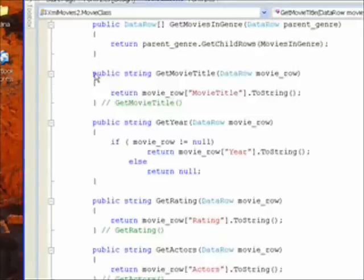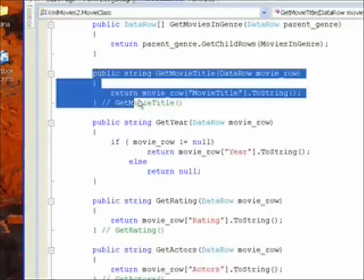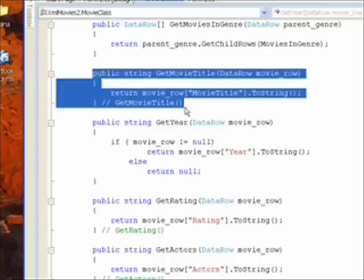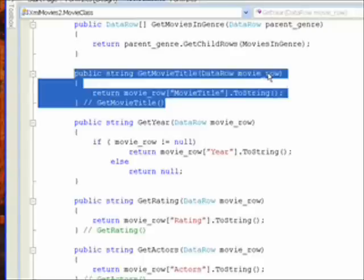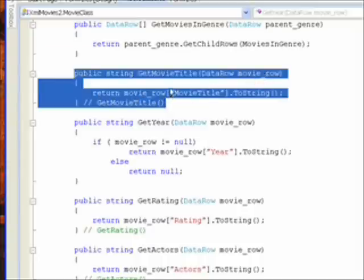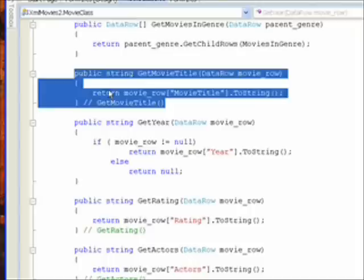And the way this method looks within the movie class is public string, get movie title, and then the data row that's passed to us. Remember this is the data row that got saved in the tag information for this tree node. And it takes the movie row and gives it the column title we know we've read in from the XML in the XML schema, and then does a two string and returns that value.